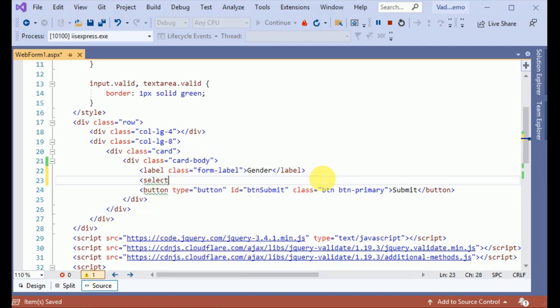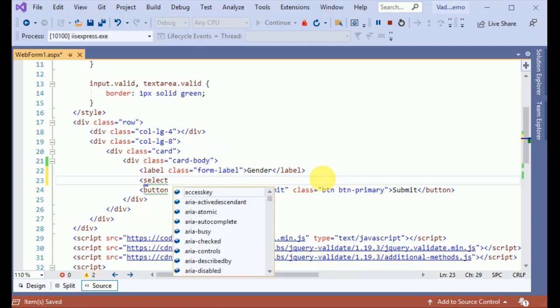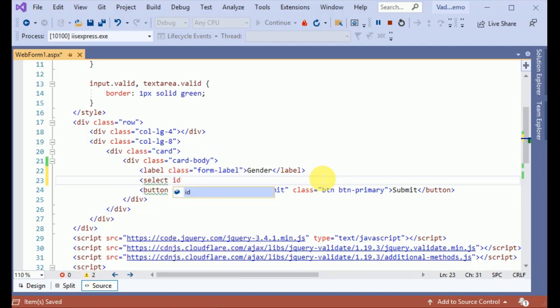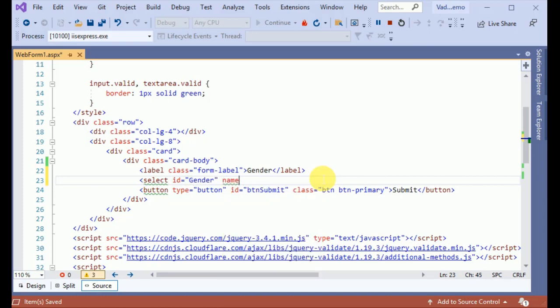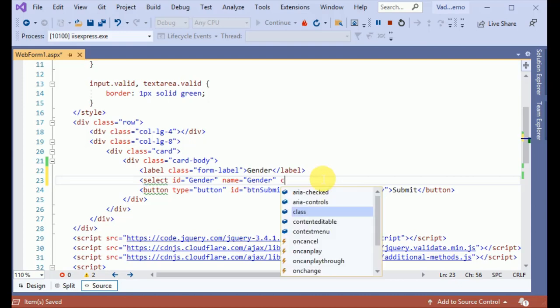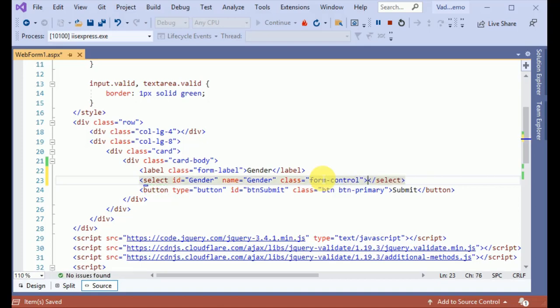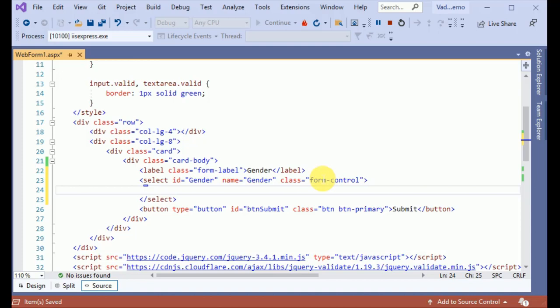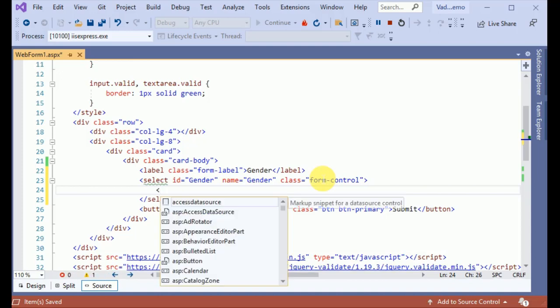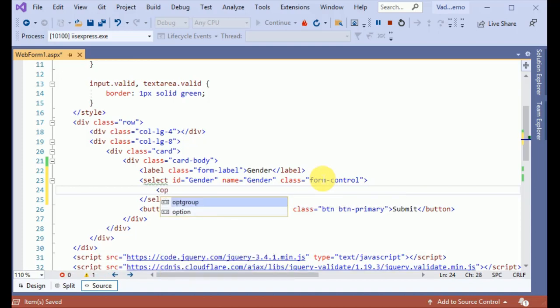Select - I am giving the ID gender, the name gender, and I am applying the class form-control. It is the bootstrap class and we are adding an option.